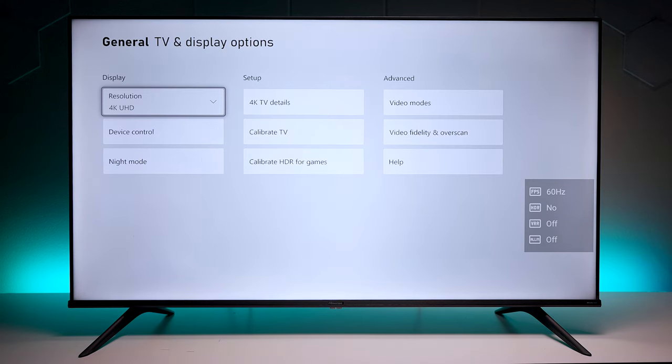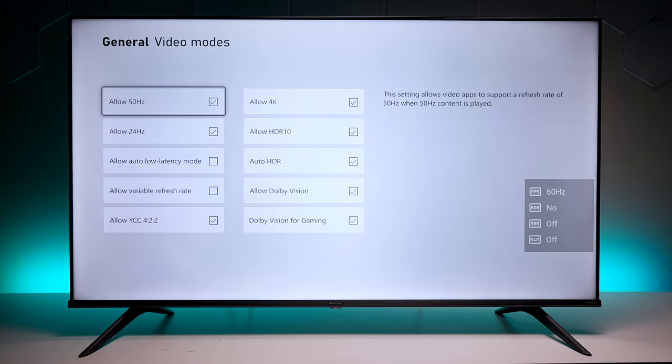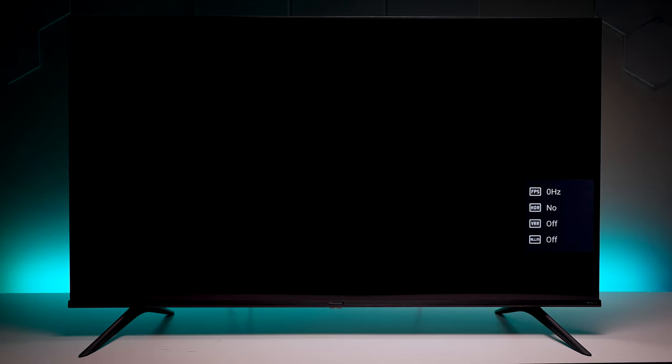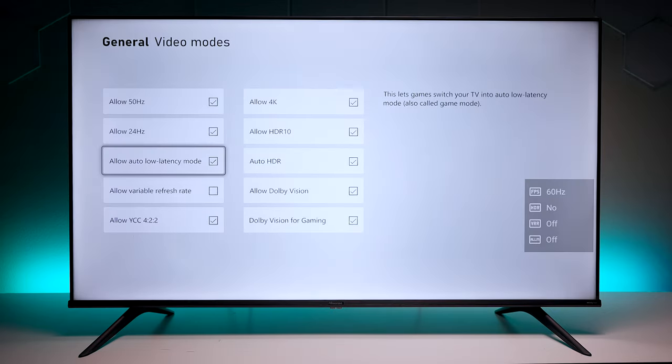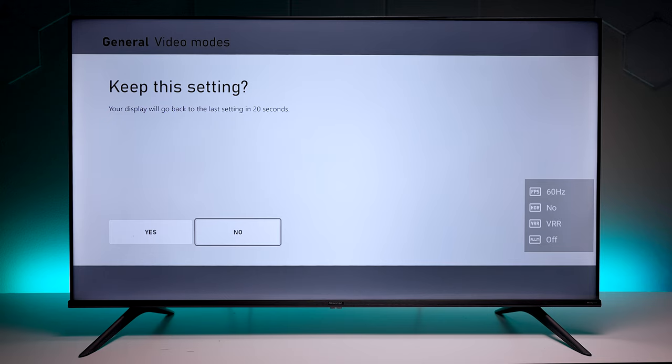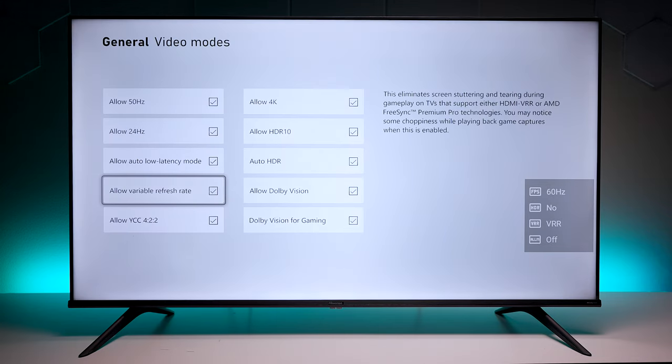Now that we have that turned on, let's go back into the Xbox. If I go back and then go back into video modes, now you have the option to turn on the auto low latency and you have the option to turn on the variable refresh rate right there.